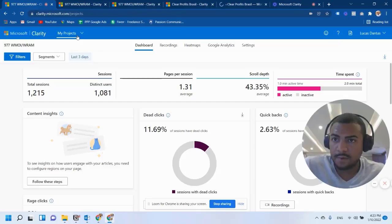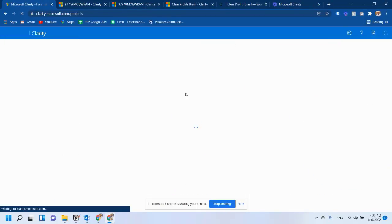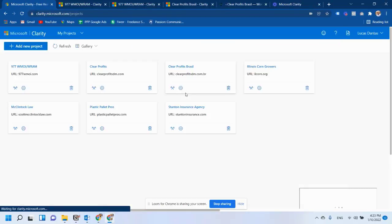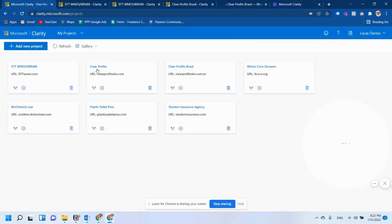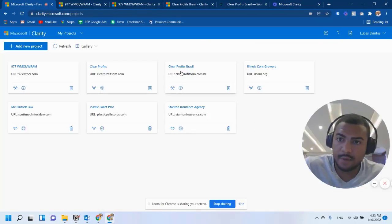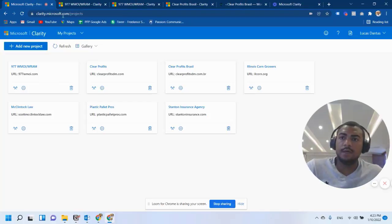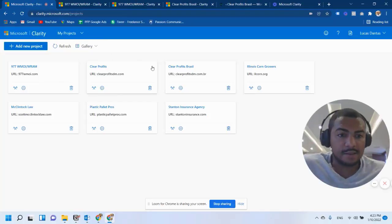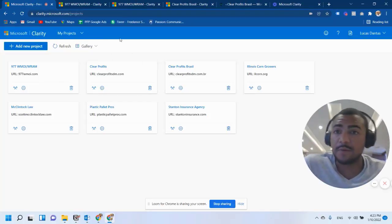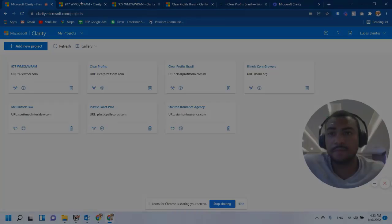So when I go to My Projects, I see it right here. But let's talk about the cons now.